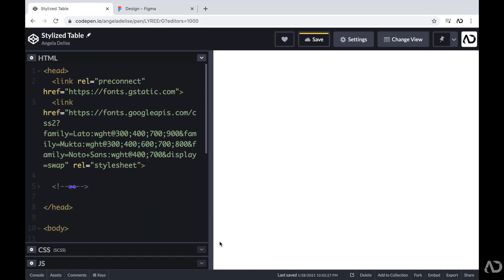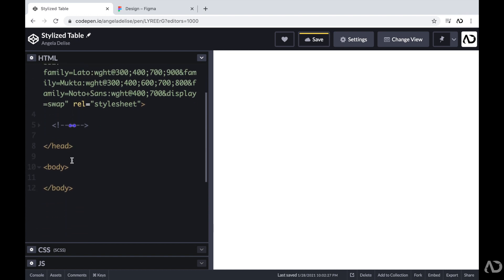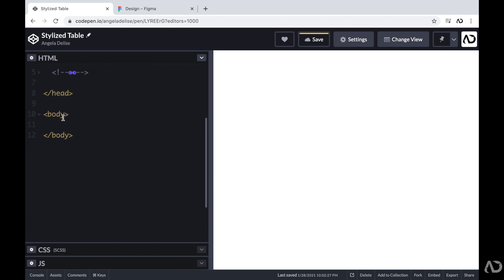Jumping inside of CodePen, right now in my HTML I just have a head tag with a link to the font family I'm going to use for this project, and then beneath that I have empty body tags. To get started, I'm going to write all of the HTML code first, and then we'll apply all the styling with CSS. First, I'm going to create a table element, which will hold the entire table design.